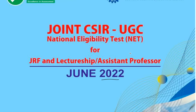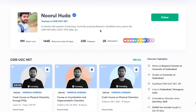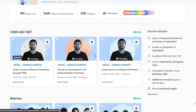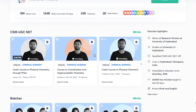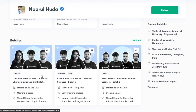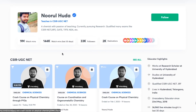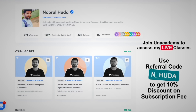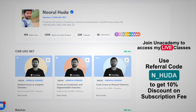I also teach live on the Academy Plus platform for the CSIR UGC NET category. You can follow me there for regular classes — free classes are available under the special classes section, while paid live classes require an Academy Plus subscription. The whole syllabus is covered in an organized manner with regular classes. Use my referral code N_HUDA to take the Academy Plus subscription.